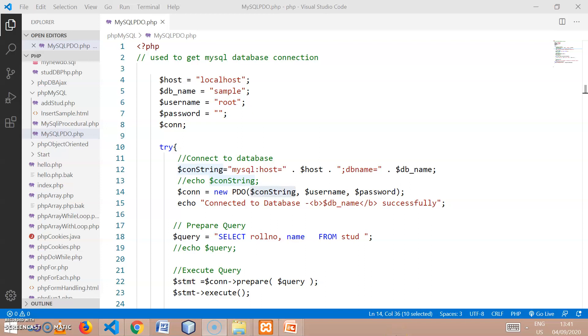Hello friends, welcome back to the second part of PHP with MySQL. In this session we are going to see actual code to connect to the MySQL database using PHP.